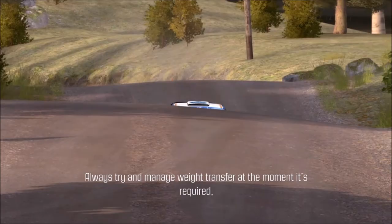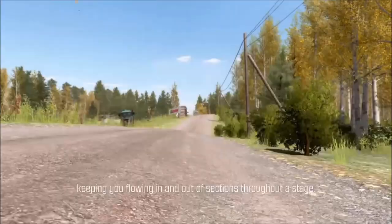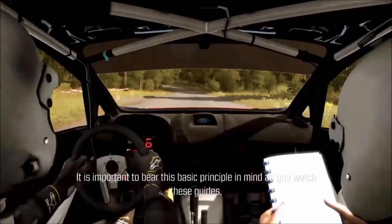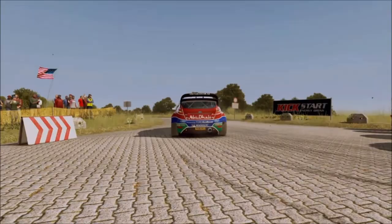Always try and manage the weight transfer at the moment it's required, whether accelerating, braking or turning. This will maximise the grip potential of each tyre, keeping you flowing in and out of sections throughout a stage. It is important to bear this basic principle in mind as you watch these guides, as almost all these techniques are used to manage weight transfer.